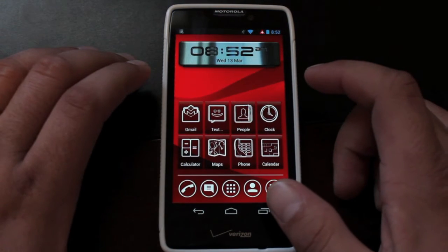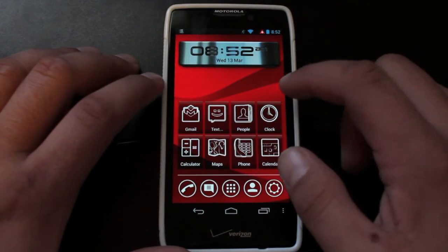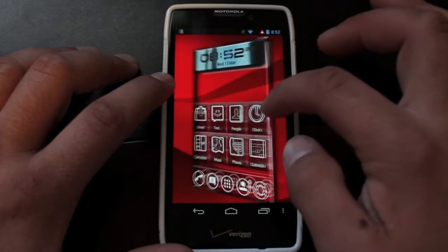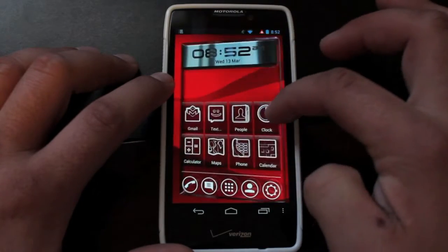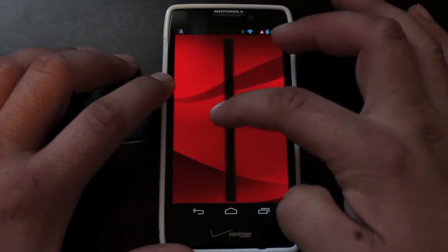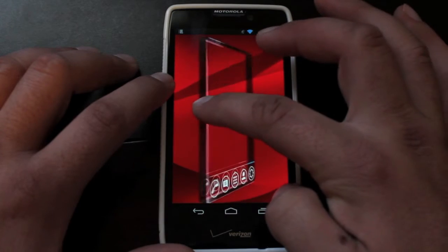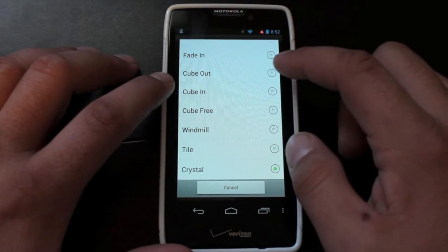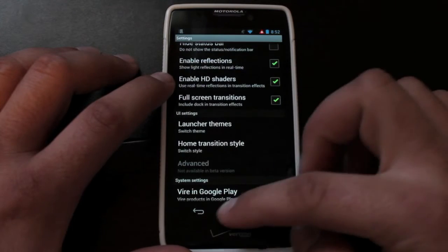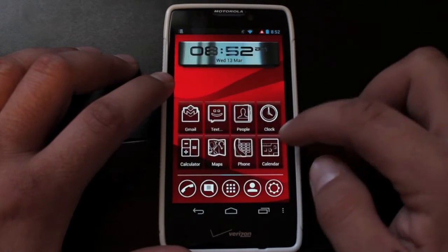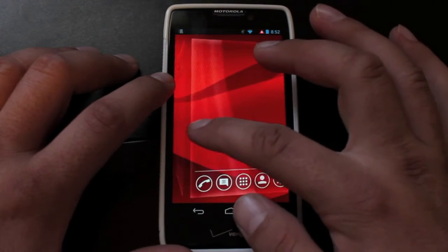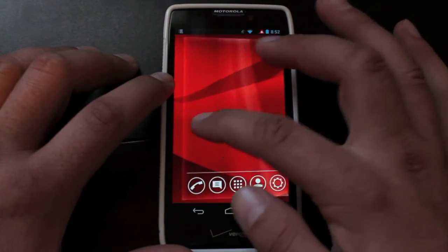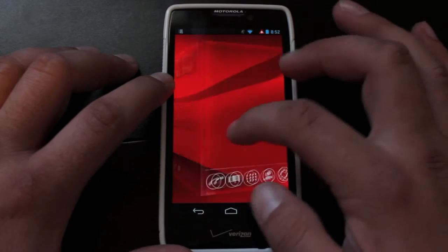The other cool thing about the Vire Launcher, of course, is the transitions. It comes with this crystal panel transition, which is really neat — it just makes it look like everything's sitting on a piece of glass, which I really like a lot. It has some other really cool transitions like the cube out. Most of you guys are familiar with that. It gives a new look, making it look like you've got a couple of panels of glass — the traditional cube out with a new look and feel.